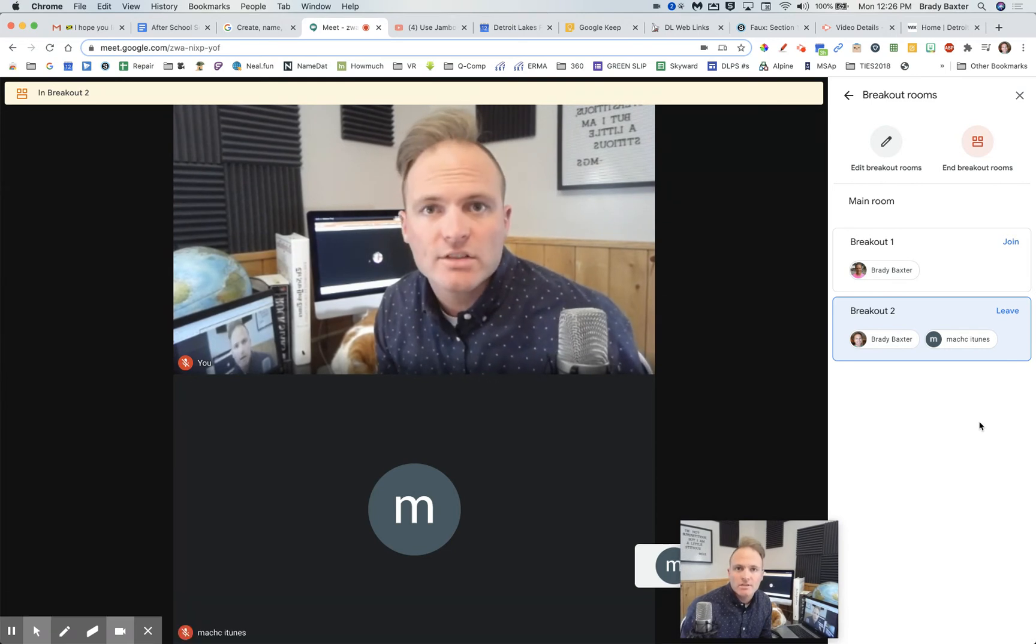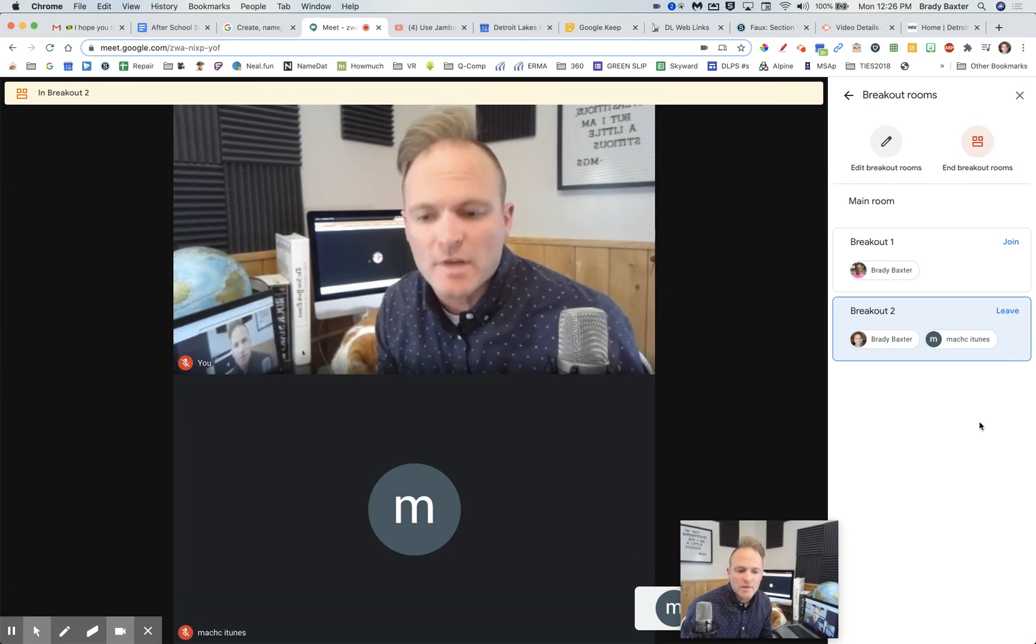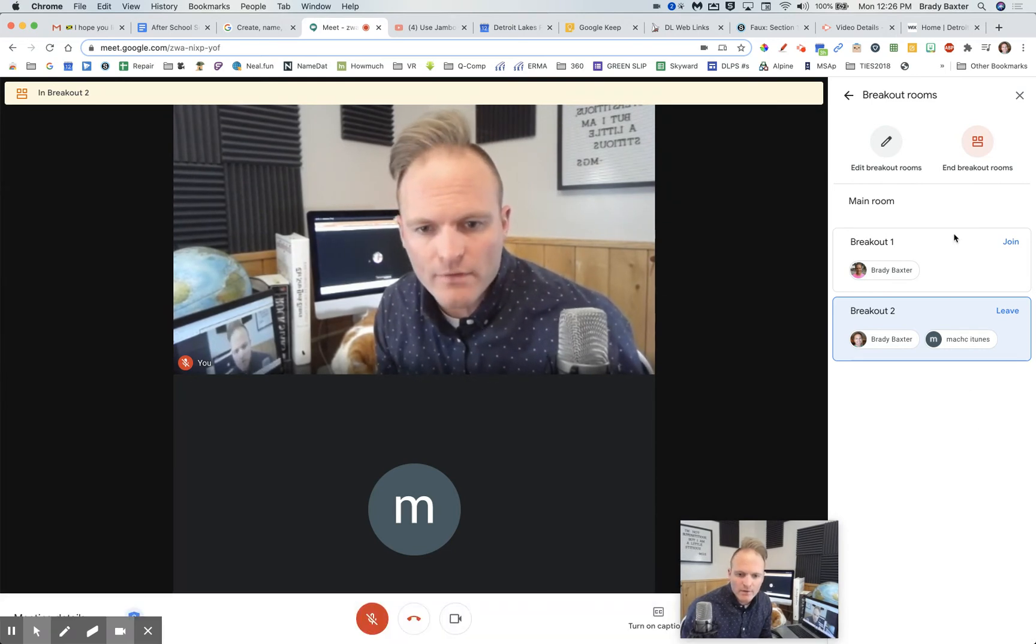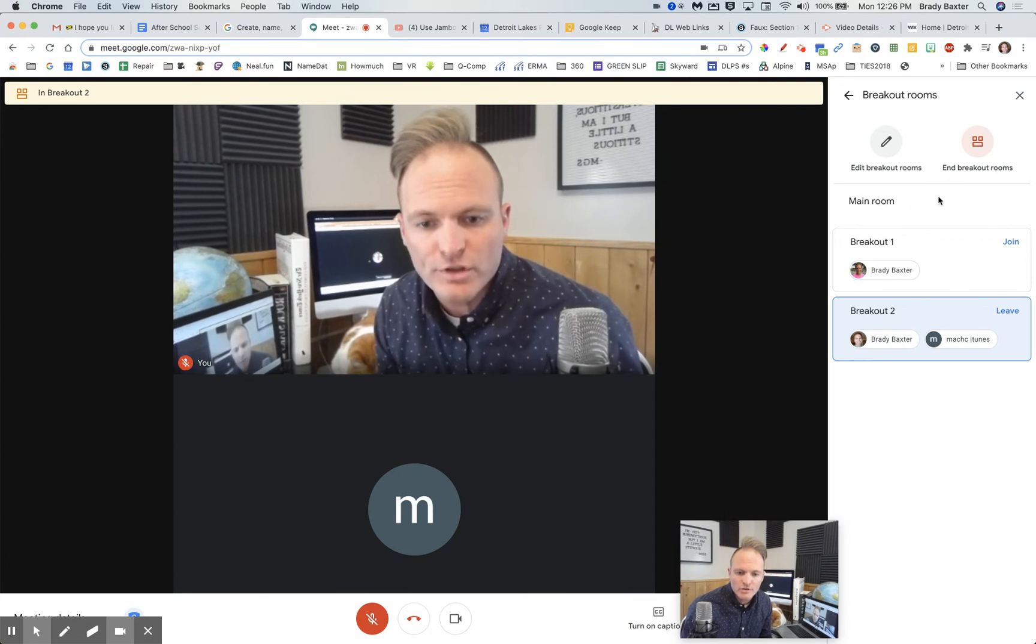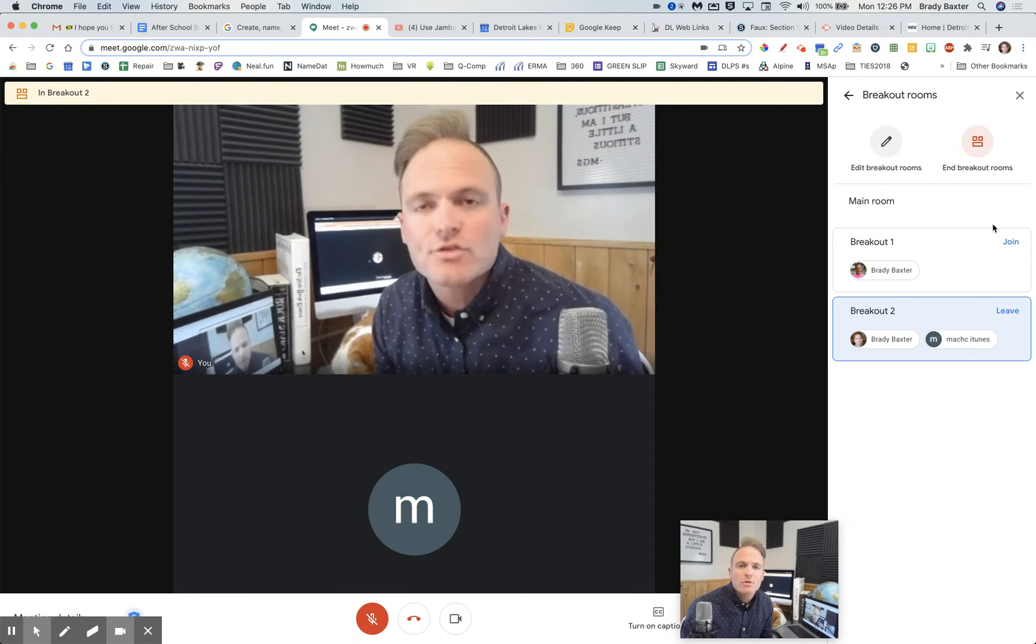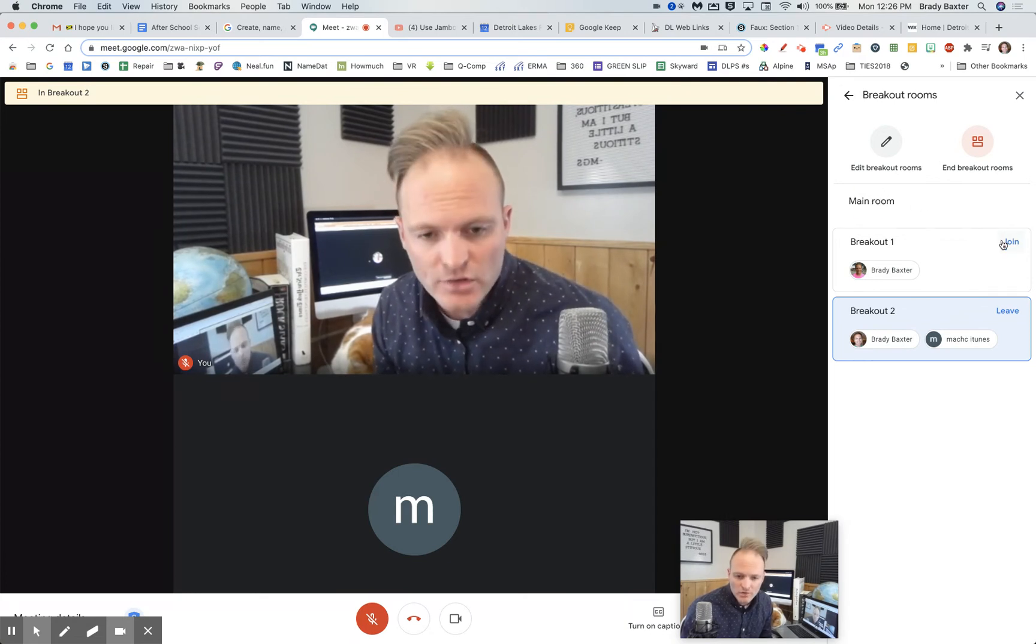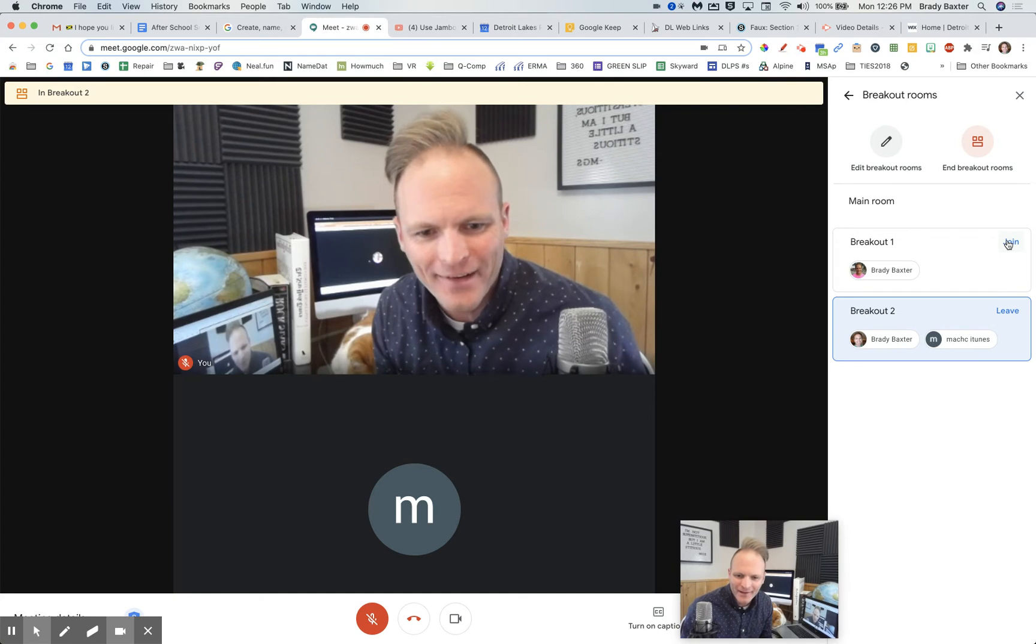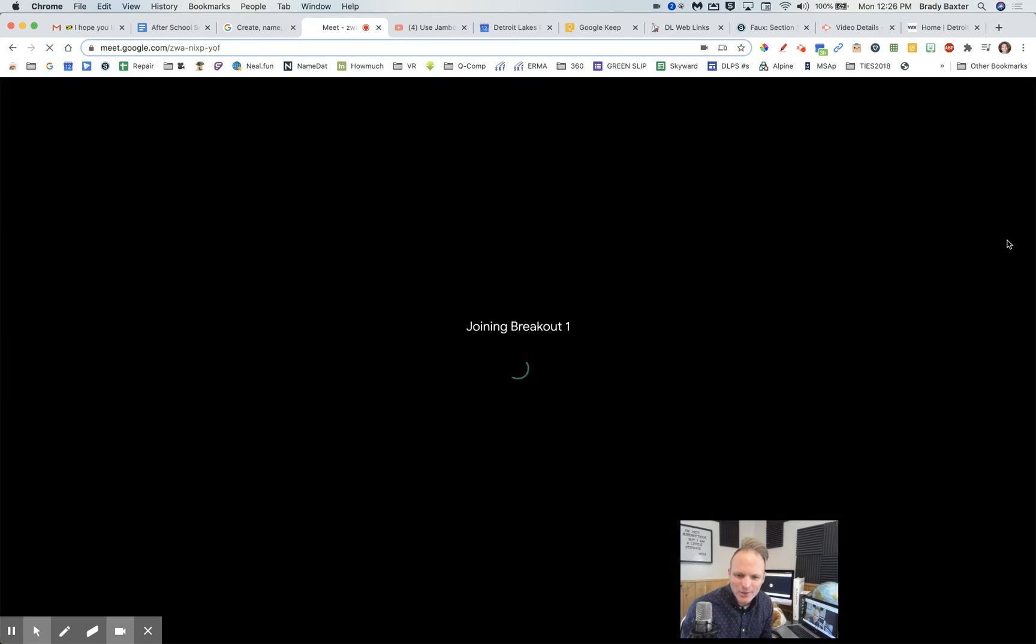All right, so now you guys are learning with me. That's pretty much how it works. Now, if I want to go out of this breakout room to go to the main room, for example, well, there's nobody in the main room now, so I guess they can't go there. We'll join the other one.